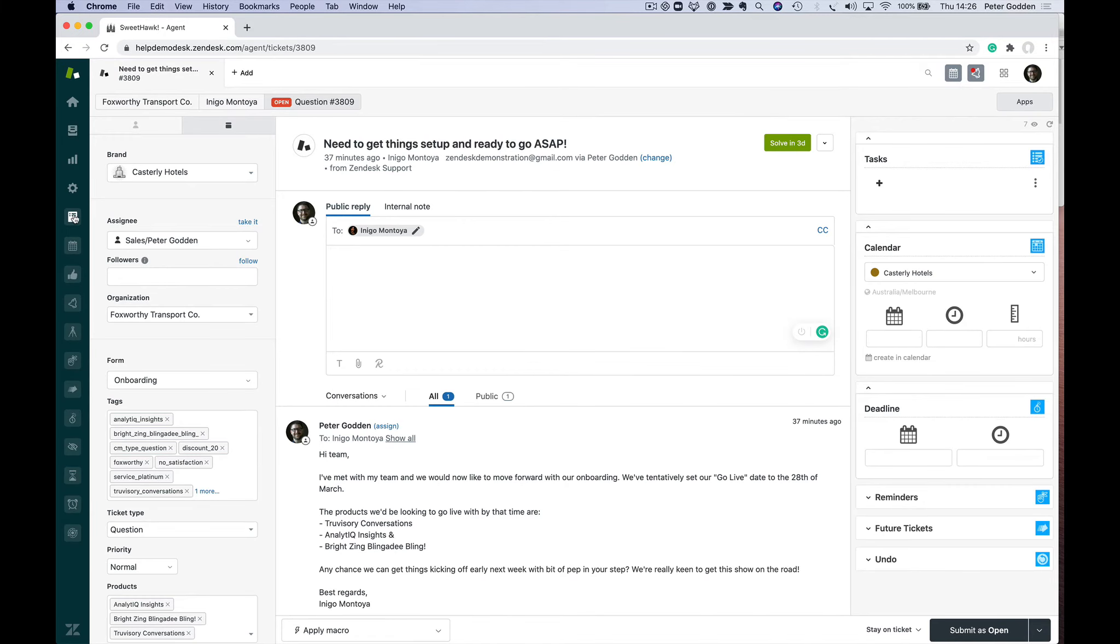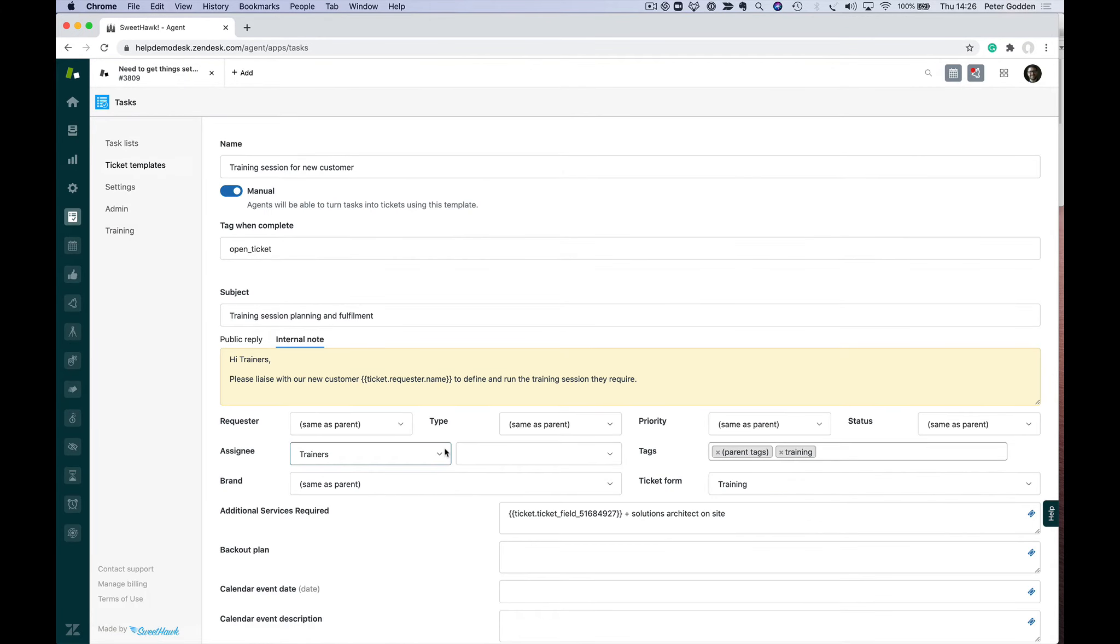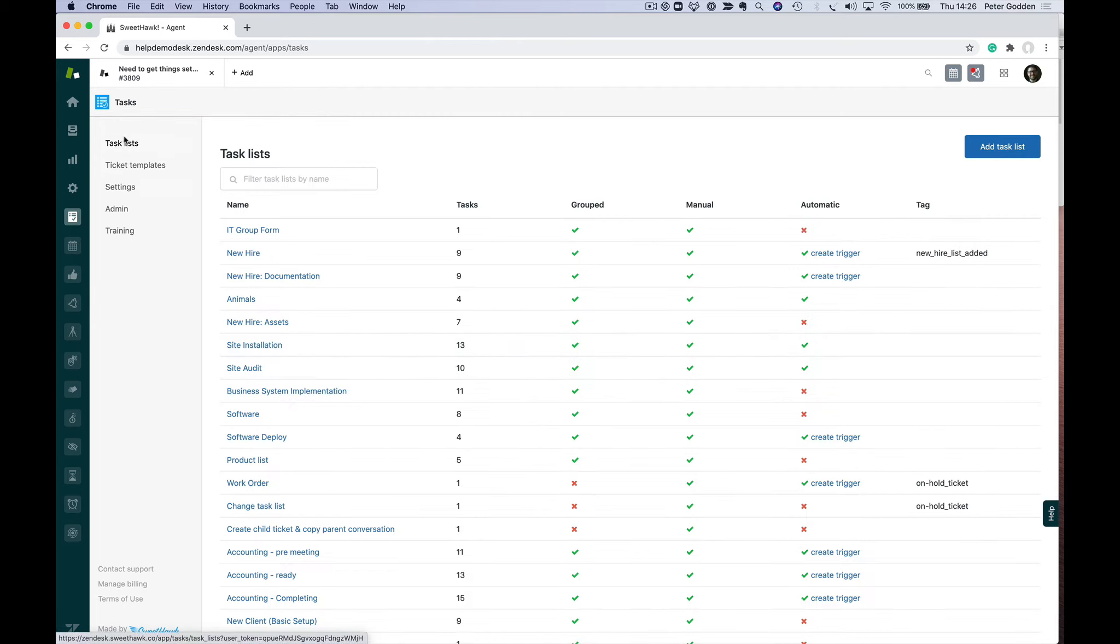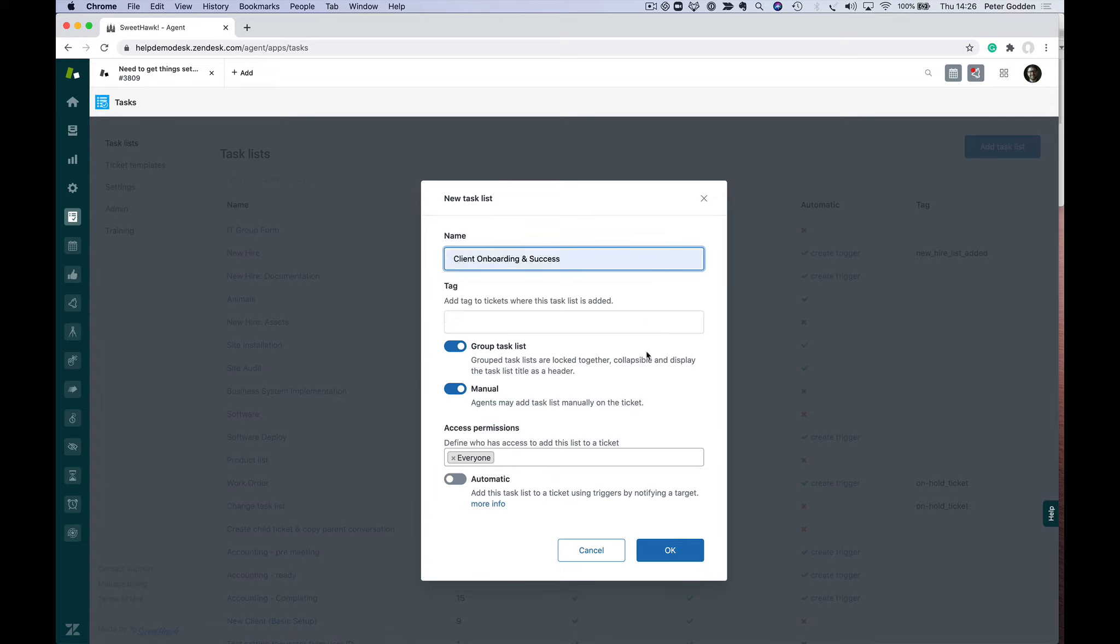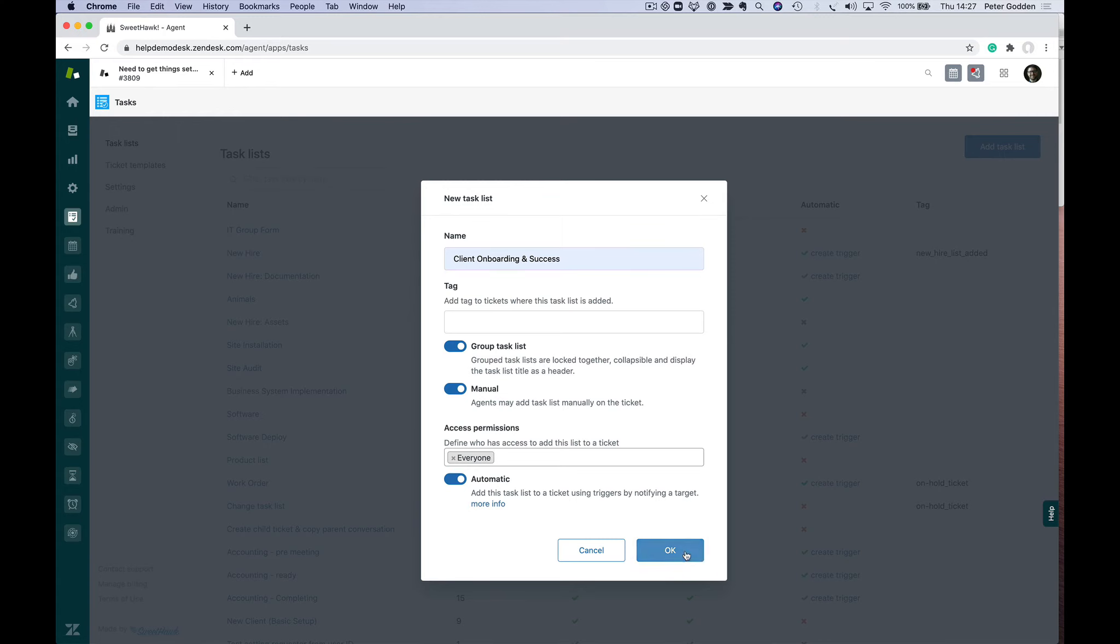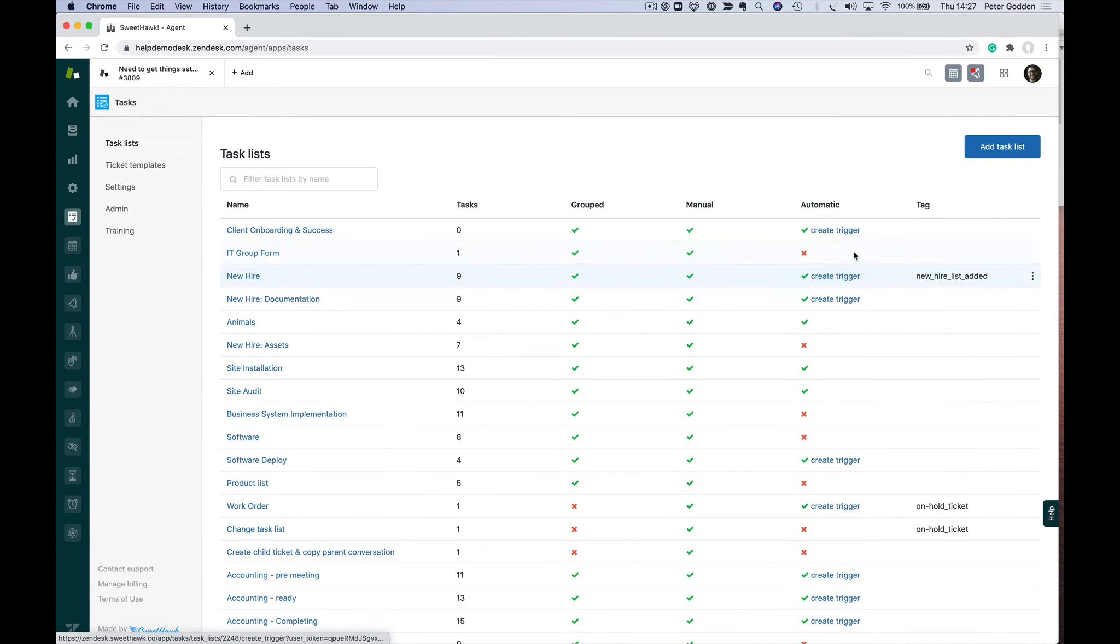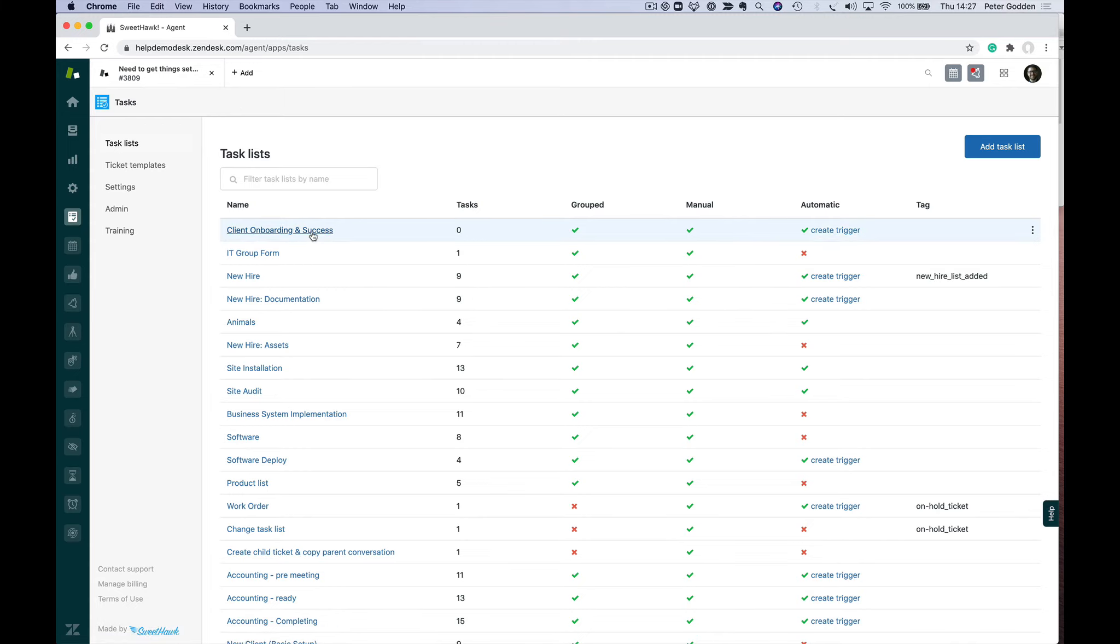Let's go into the Tasks app on the left-hand side. We can go to task lists, then add task lists, and we'll call it 'client onboarding'. One setting you can turn on here is to make it an automatic task list. What that means is you're allowed to create a Zendesk trigger that applies the task list based on conditions. I'm going to click OK, and because I checked automatic, I can now create a trigger. But before I do that, I'm going to add some tasks to this.